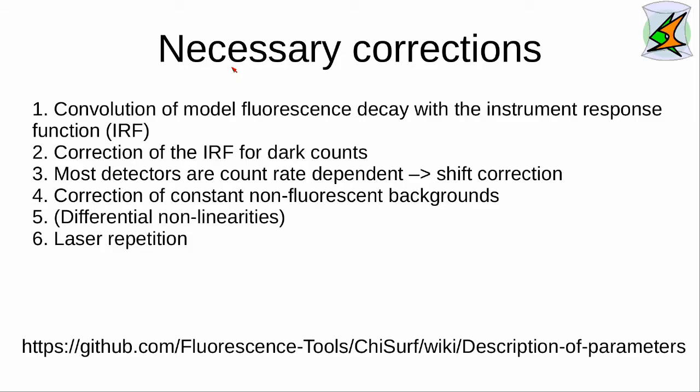Now, it is time to talk about necessary corrections for accurate fluorescence decay analysis. First of all, the fluorescence decay model needs to be convolved with the instrument response function. Sometimes, this instrument response function needs to be corrected for dark counts. Most detectors are count rate dependent. Hence, a shift correction of the fluorescence decay model needs to be applied. Moreover, a non-fluorescent background needs to be considered when analyzing the data, and additionally, scattered light needs to be considered.